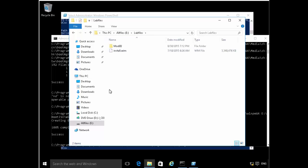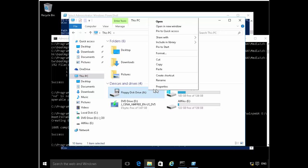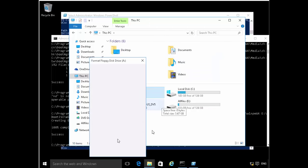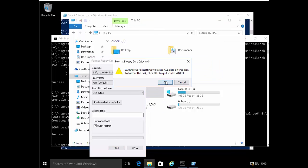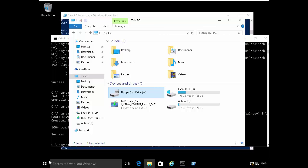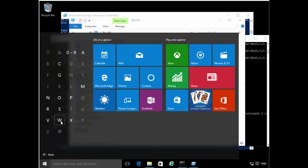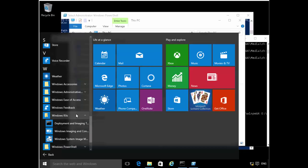The next thing I'll do is — because I'm using a Hyper-V virtual machine — I have a virtual floppy device installed. Let's quickly format that to erase all the data from it, because this virtual floppy drive is where I'll be saving the answer file. So let's go to the Start button, go to all apps, the Windows Kit, and open the Windows System Image Manager, which we'll be using to create the answer file.